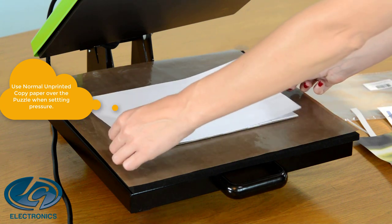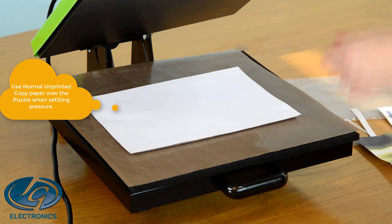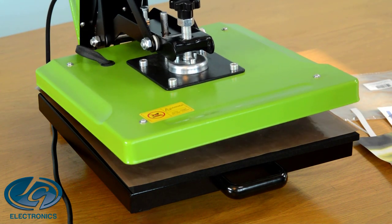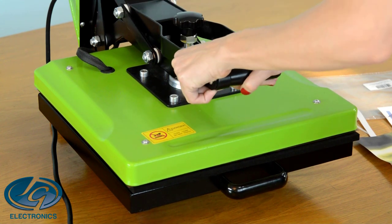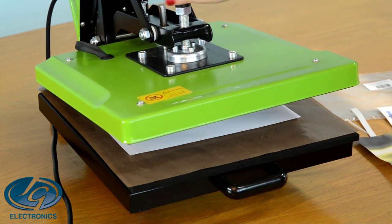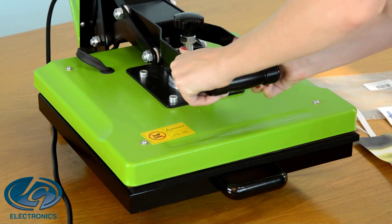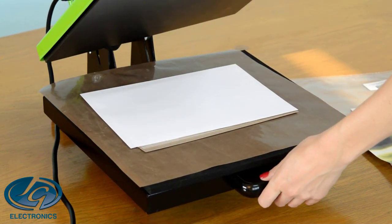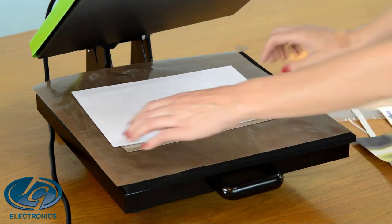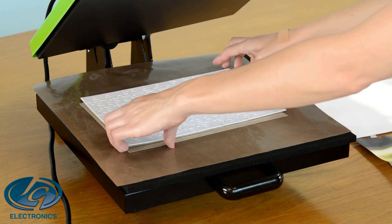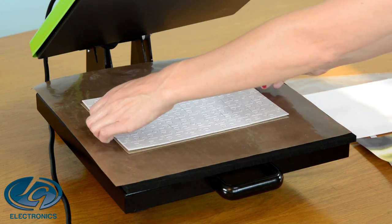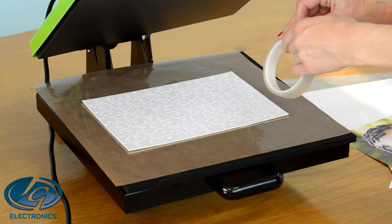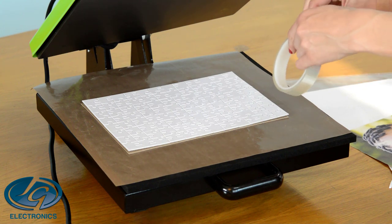First I'm going to use a normal piece of copy paper to protect my puzzle when I set the pressure. It needs to be nice and firm pressure. Remove the copy paper. Now we're going to place the backing and then secure the print with heat tape to our puzzle.